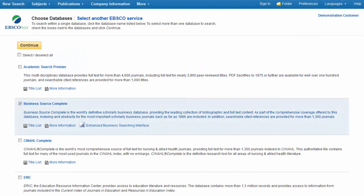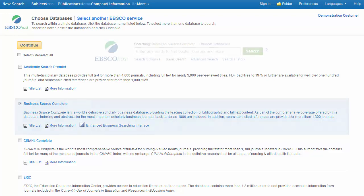Welcome to EBSCO's Basic Searching on the Business Source Databases tutorial. In this tutorial, we will look at performing a basic search as well as some of the many features available within the Business Source databases that can help you find the information most relevant to your search topic.